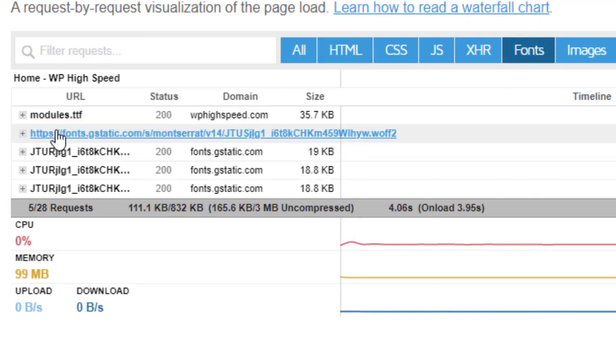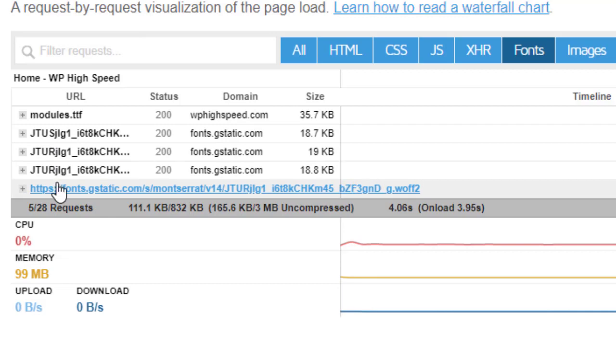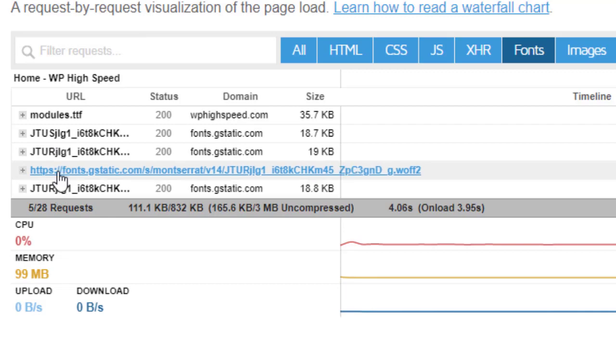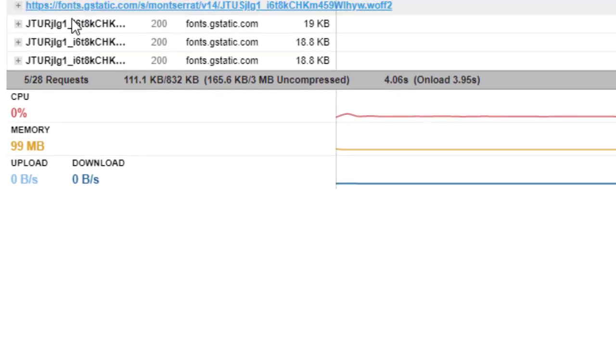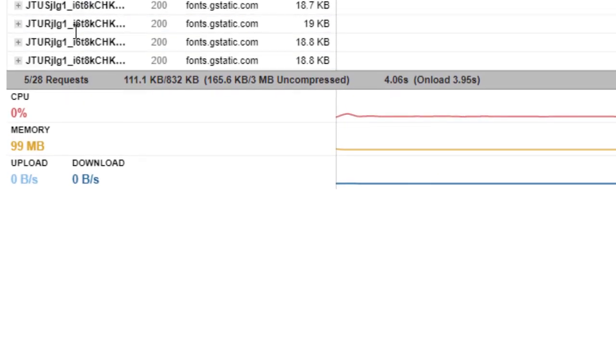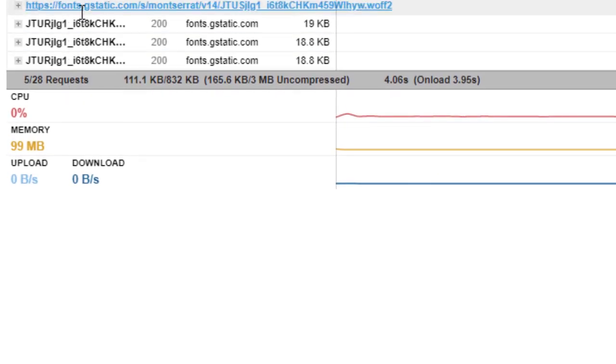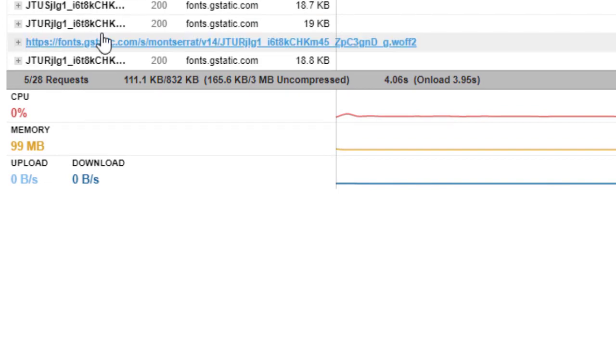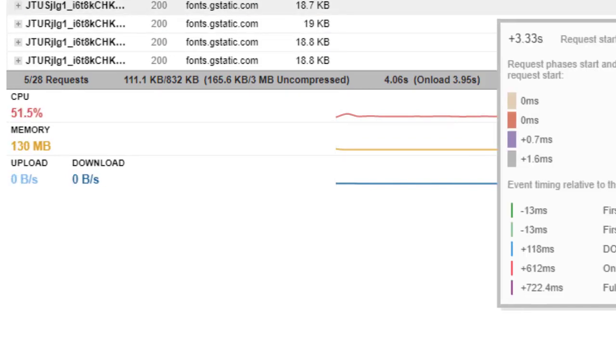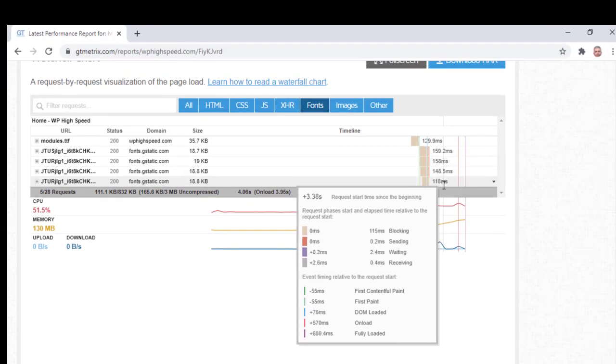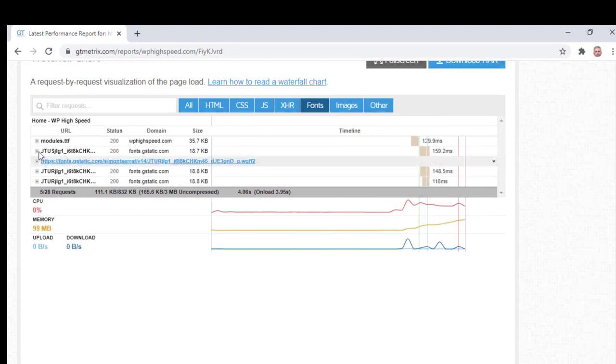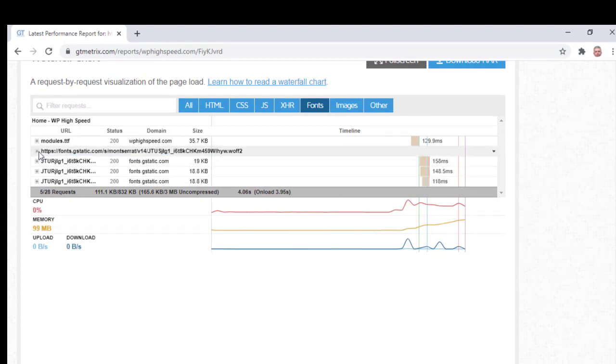You can see that one, two, three, four - four calls I made to load up those fonts. Not a huge amount of time, 1.59 seconds, but these can't be cached and it's called every time and it does add a bit of an overhead to your site.